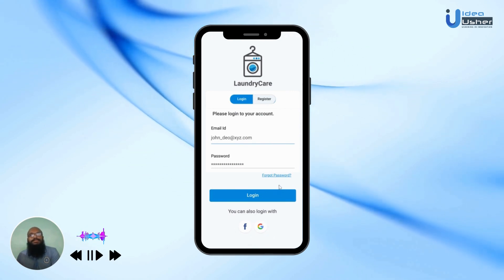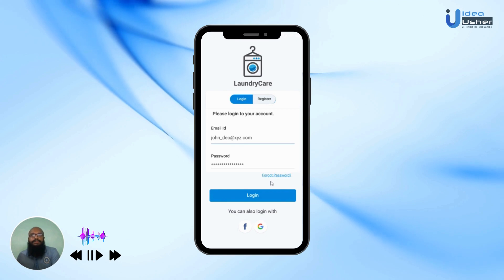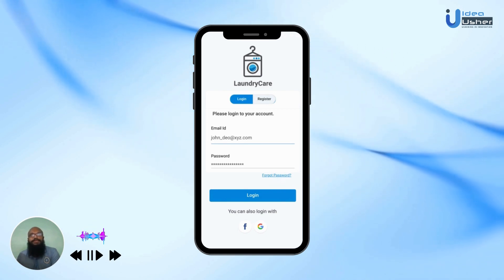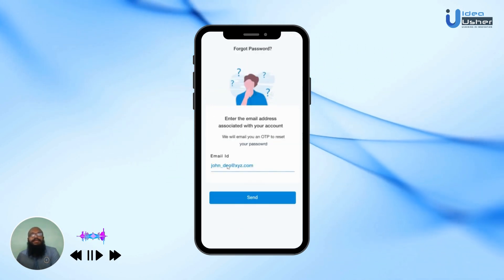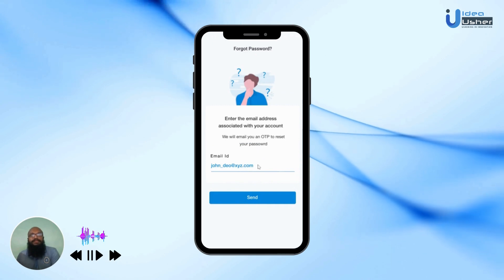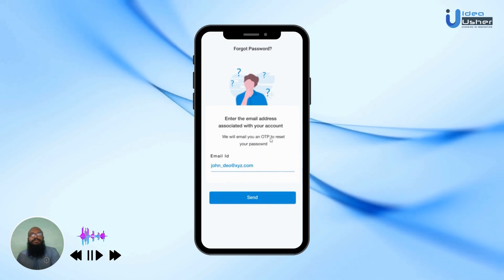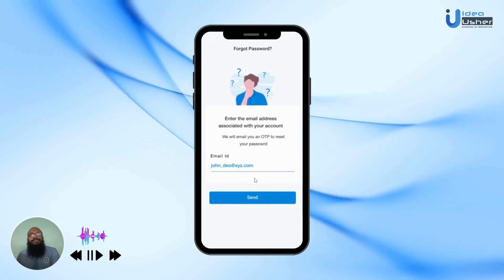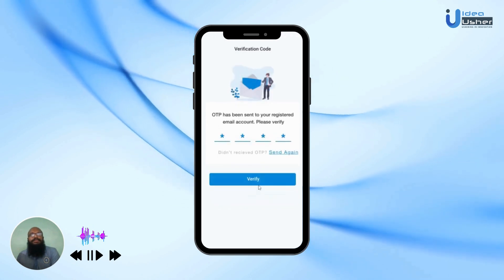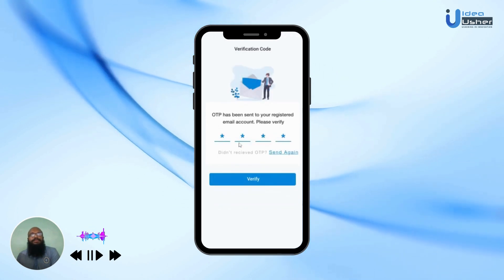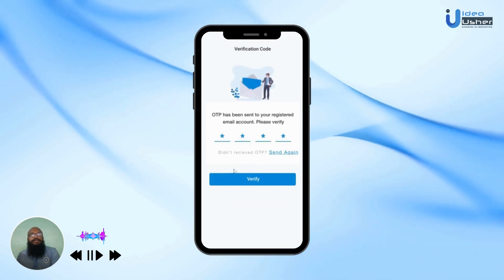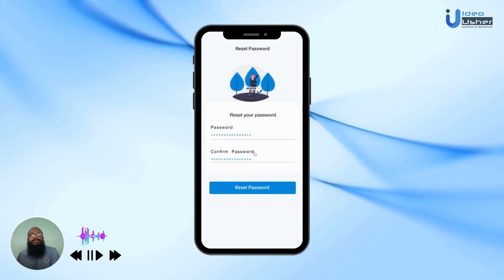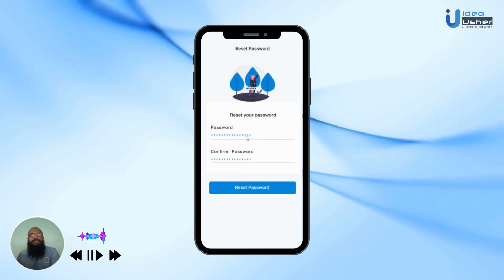In case the user has forgotten their password, they can hit the Forgot Password button. The user can then type in the email address that they want the OTP to be sent to. This OTP will allow them to type it in, enter it, and hit Verify.